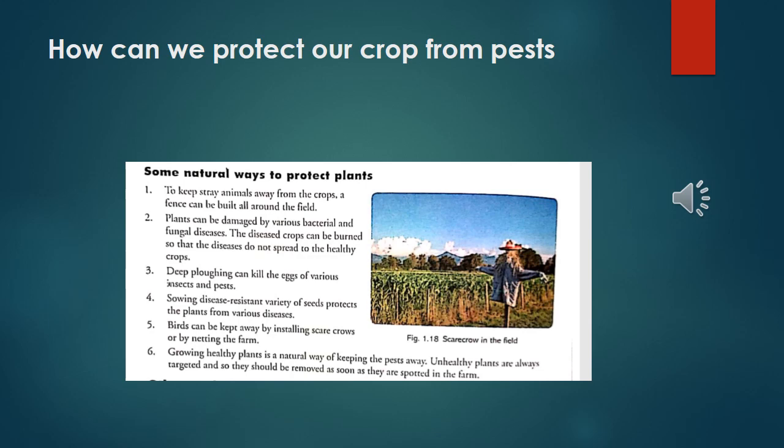The last point: growing healthy plants is a natural way of keeping pests away. Unhealthy plants are always targeted and so they should be removed as soon as they are spotted in the farm. So write all these answers down in your notebook and go through them.